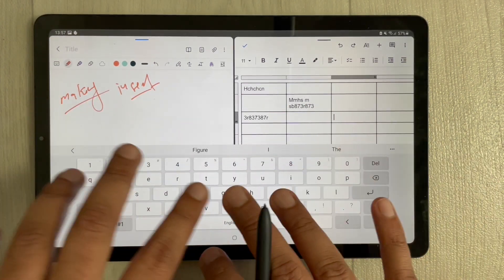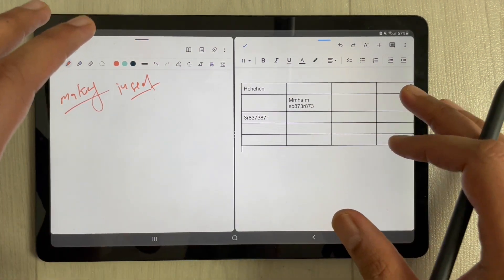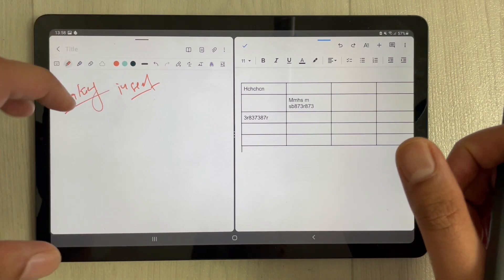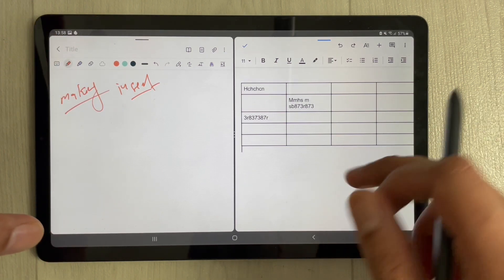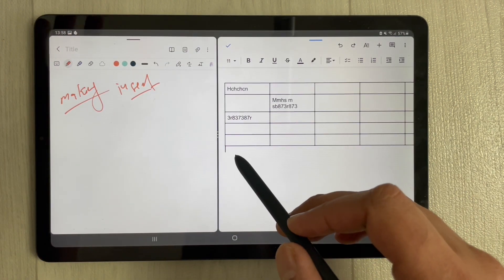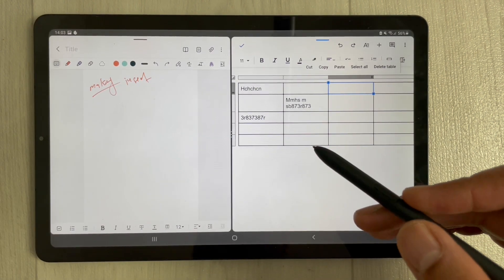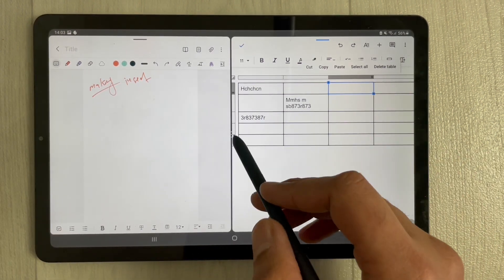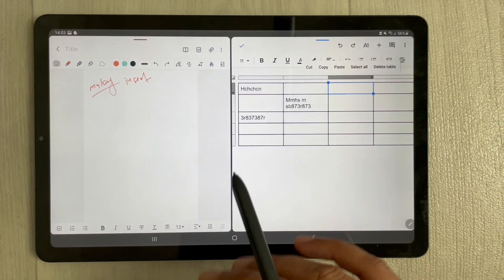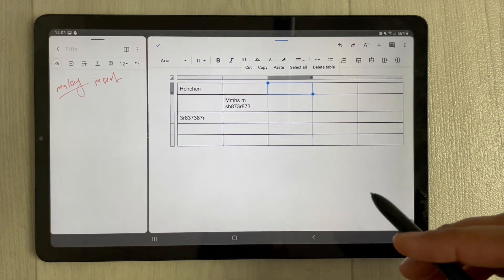Once the table is created, you can write whatever information you want in it — some numbers or any other data. Now the thing is you have to bring your table into Samsung Notes. There are two options. The first option is by using the Smart Select option. First, make your table a little smaller and bring it into view so you can see the complete table.